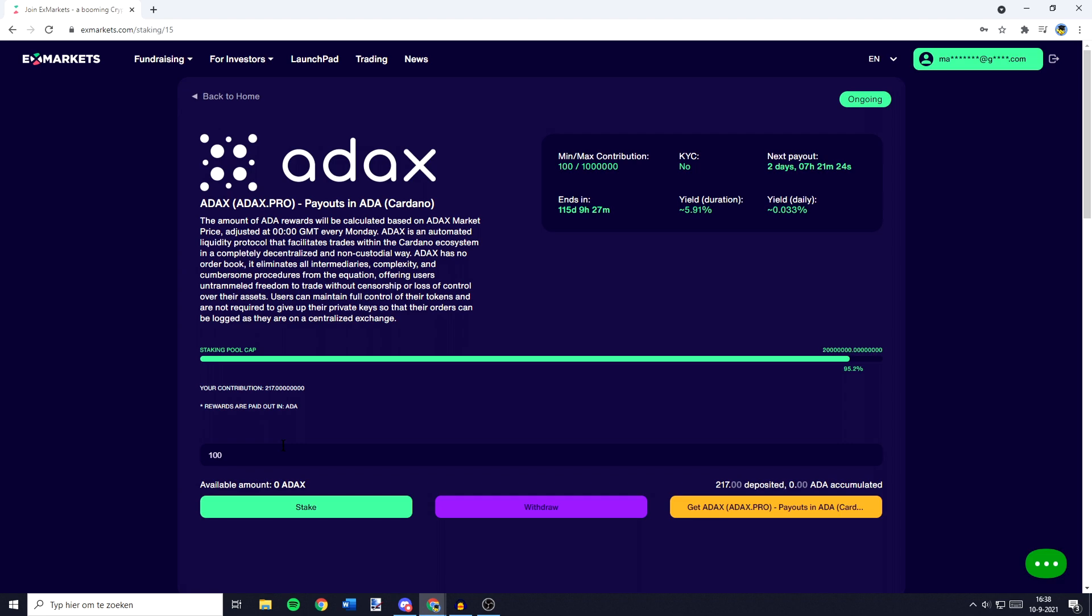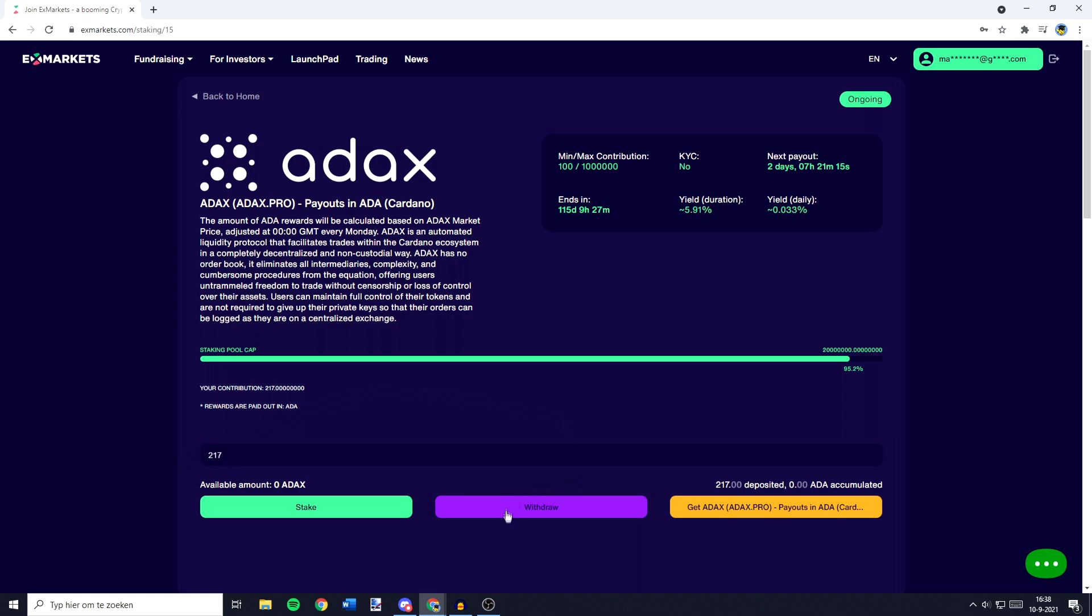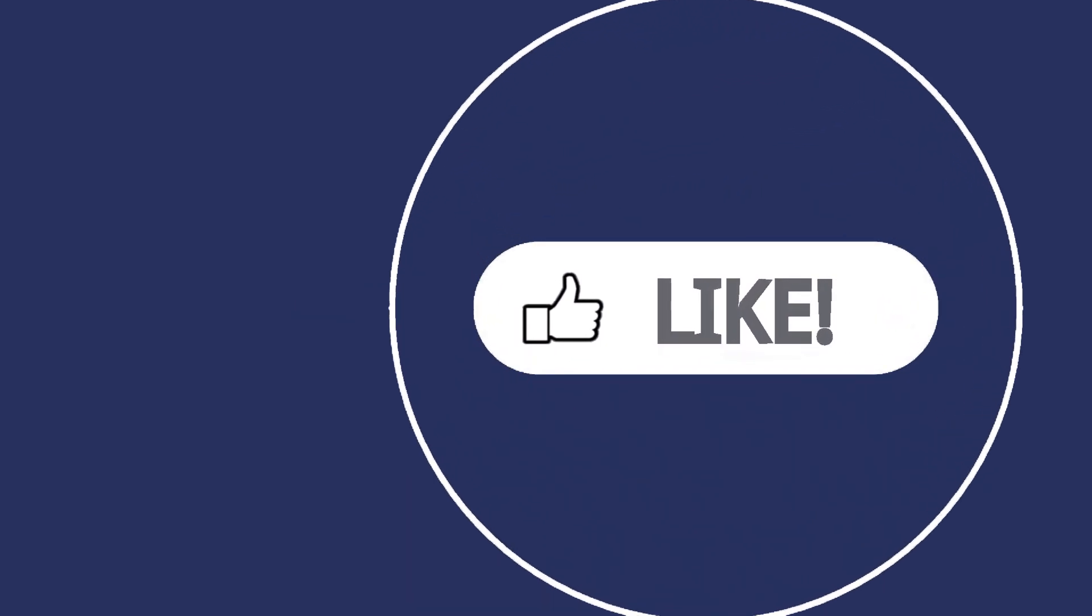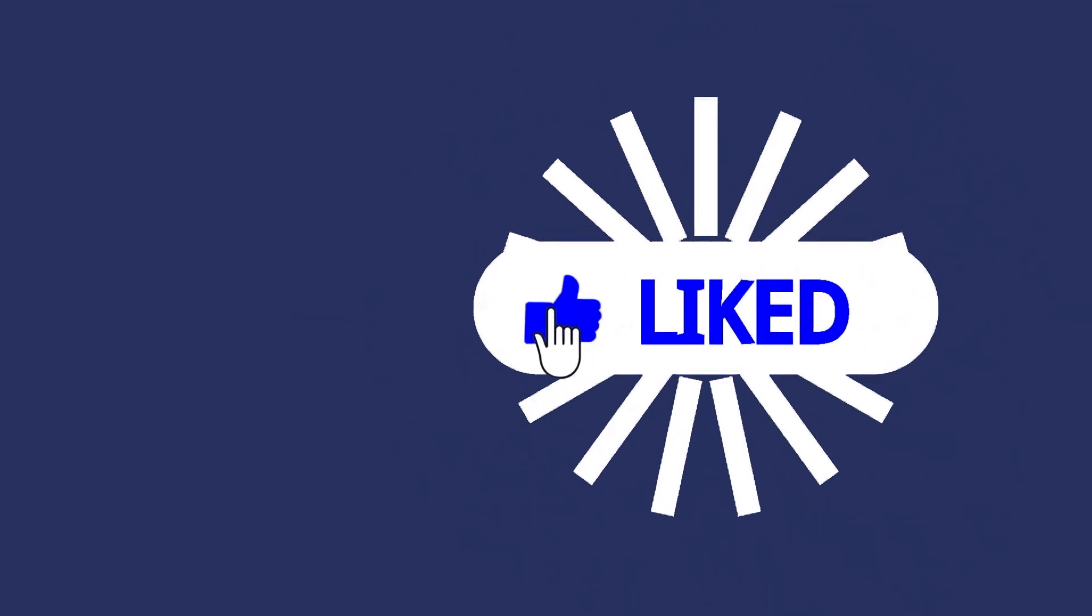If at any point you would like to withdraw your funds out of the staking pool, all you need to do is fill in the amount of coins you would like to withdraw and then just click on the withdraw button right here.